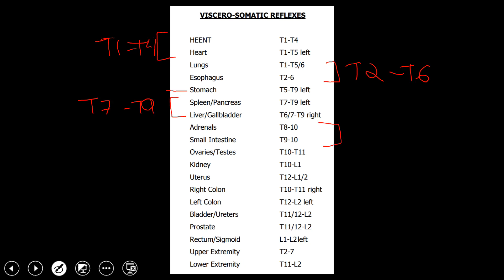The next group is the adrenals and the small intestine, which is essentially T8 to T10. The adrenals are anatomically right below the liver and gallbladder, so that goes T8 to T10. The small intestine is also in that area, at T8 or T9 to T10. Remember, these segments can vary by one segment or so — T8 to T10, T9 to T10 — that's generally the area of the small intestine.